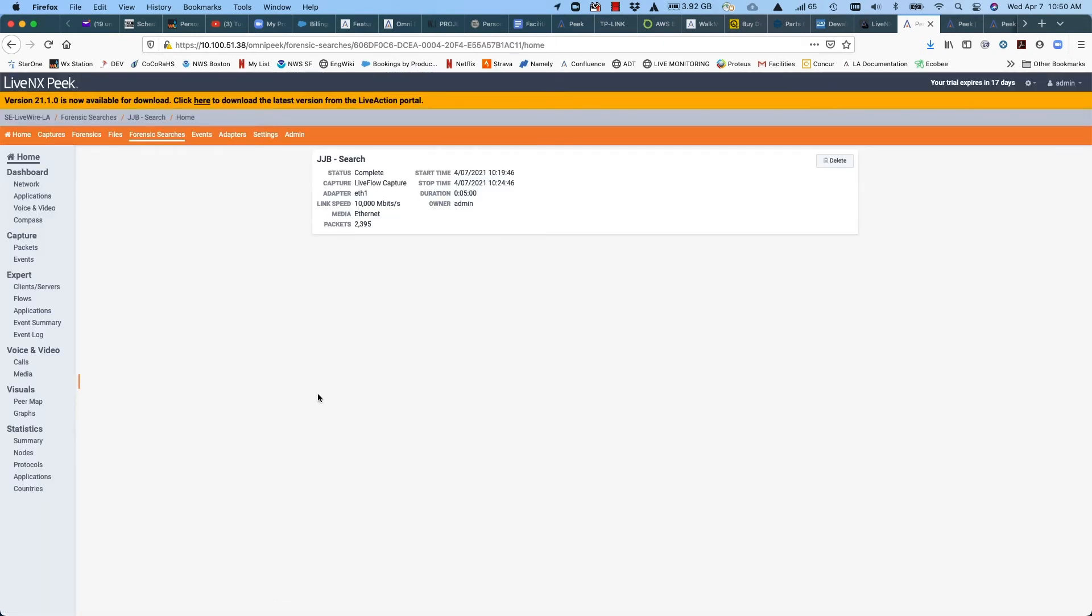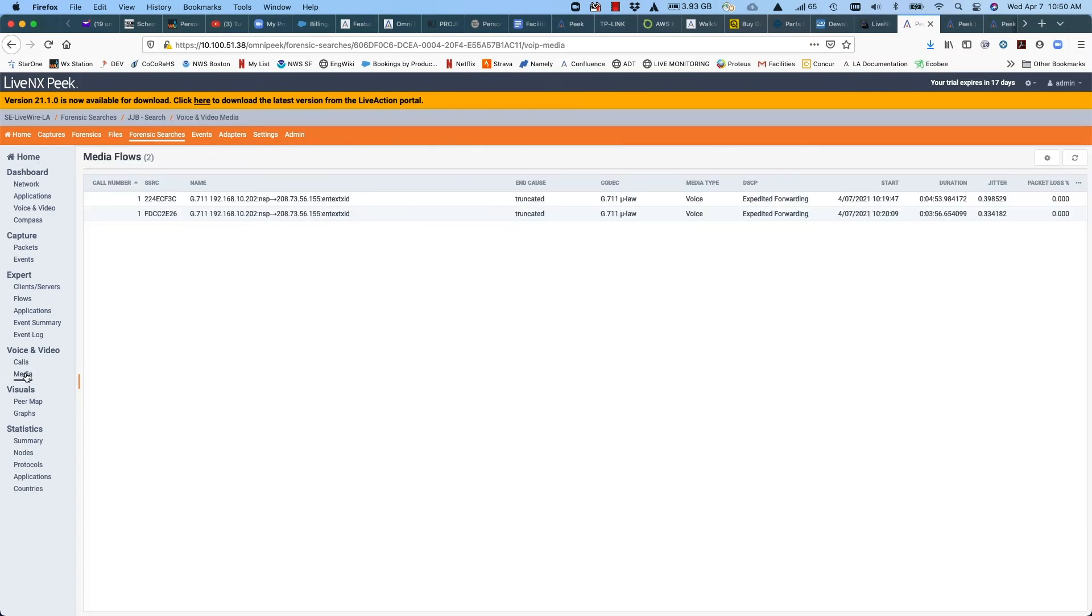For this particular case, since we know it was a voice and video issue, I can go directly to our voice and video tab in the media flows view where we break down the call. And as you can see, we were able to filter right from the flow in LiveNX into the packets for just this call to make our analysis very easy. And we can see we have a jitter column here. And you can see that the average jitter we've seen across the call is pretty bad.